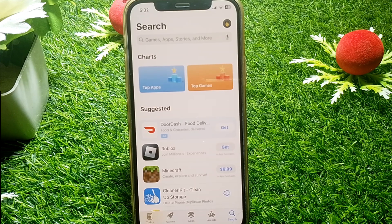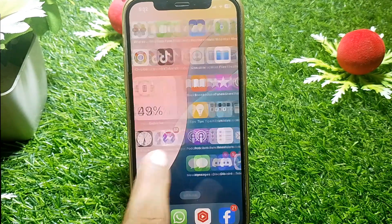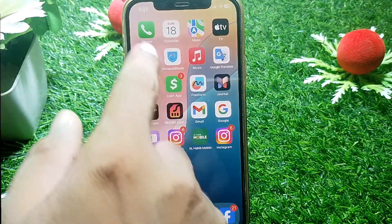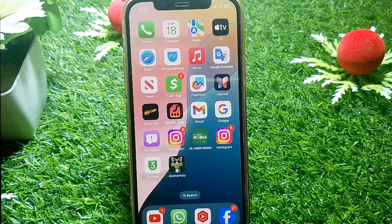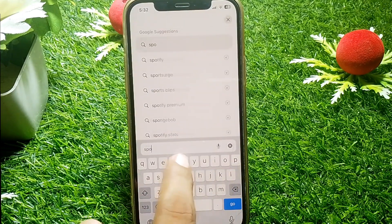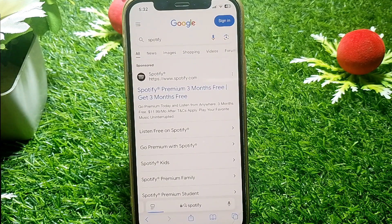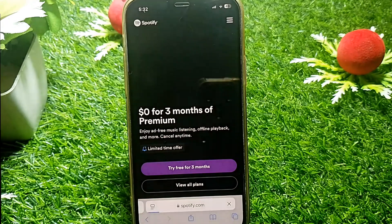After updating, hopefully your problem will be fixed. If the problem persists, you can use a browser instead. Open your browser like Chrome, go to www.spotify.com, and you can use Spotify from the browser.